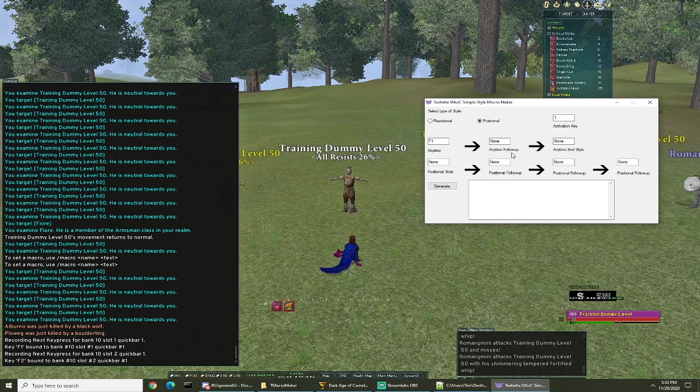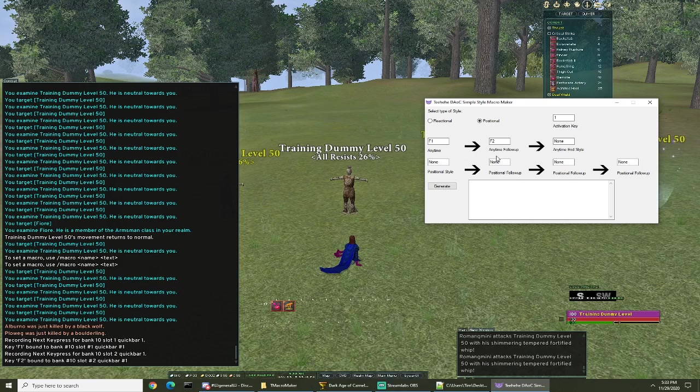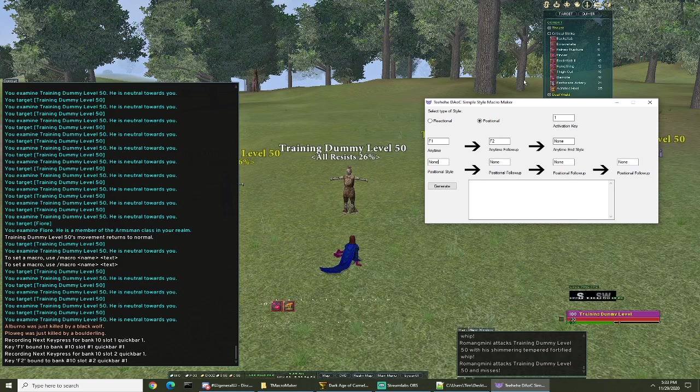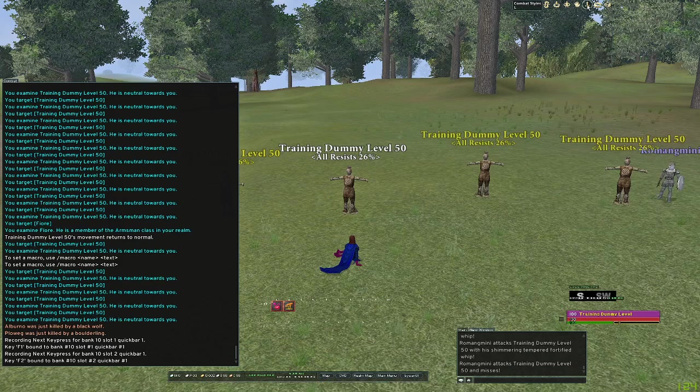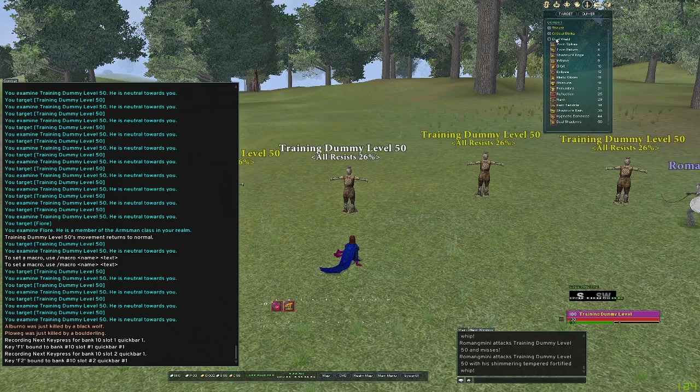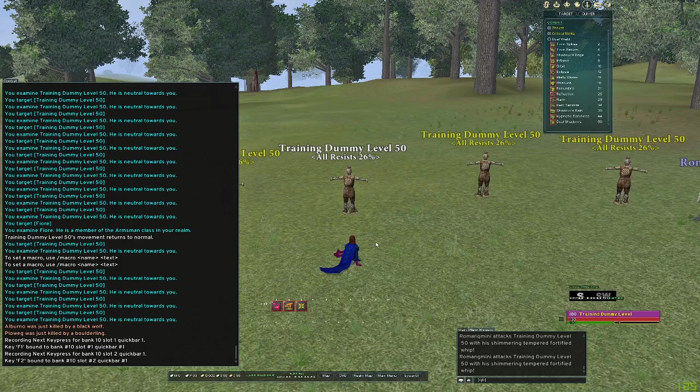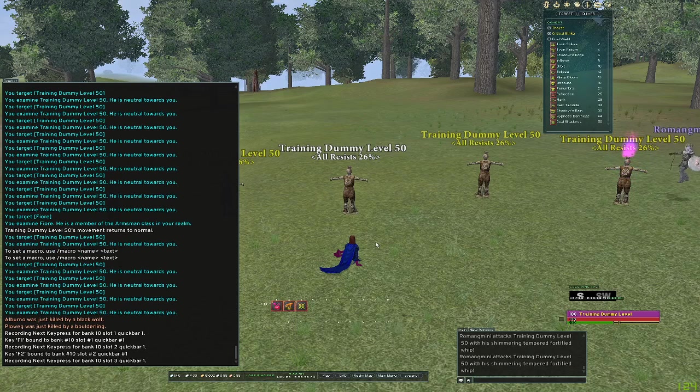Now then our positional style - the first positional style I'm gonna add is the frontal 50 dual wield style that adds the bleed. So we'll go back into the game, dual wield, dual shadows. We're gonna put it on three and Q bind it, so 10 3 1, and we're gonna bind that to F3.